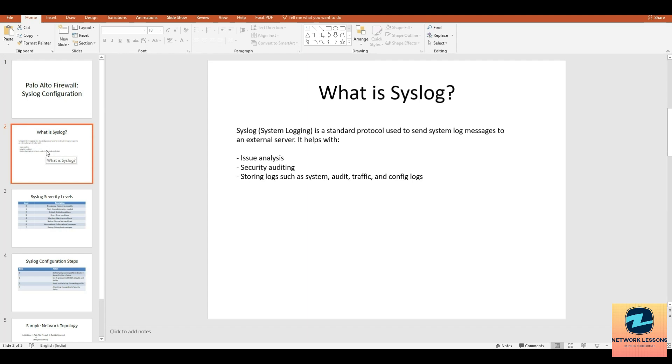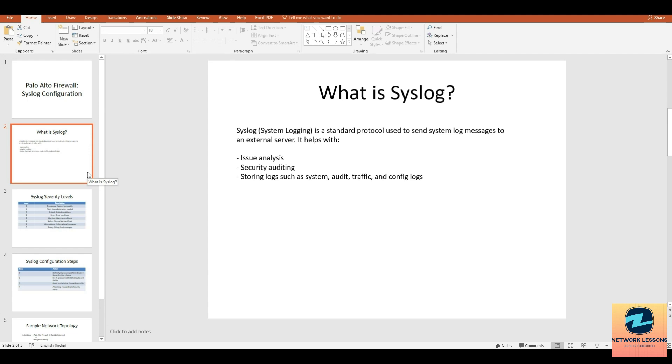What exactly is syslog? The term syslog stands for system logging, and it's a standard protocol used to send log messages from a device like a firewall, router, or switch to a log server. When something happens on your firewall, router, or switch, like a new login, network connection, or system alert, that event gets logged. These logs can be sent to an external server where they can be stored, reviewed, and analyzed.